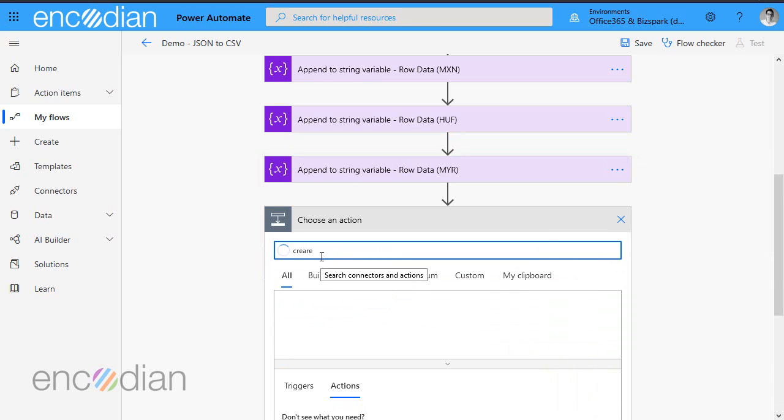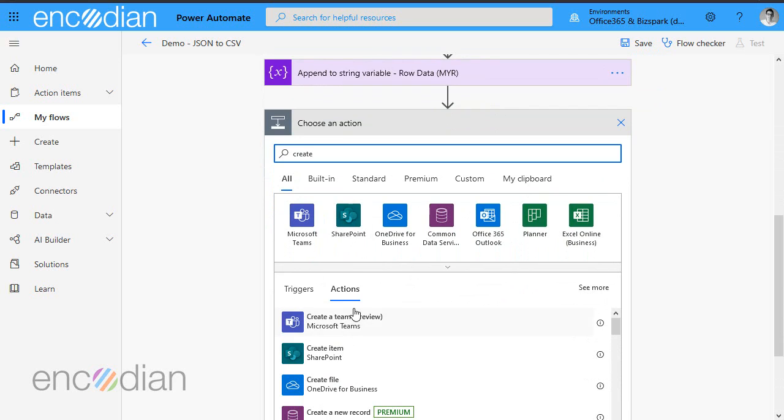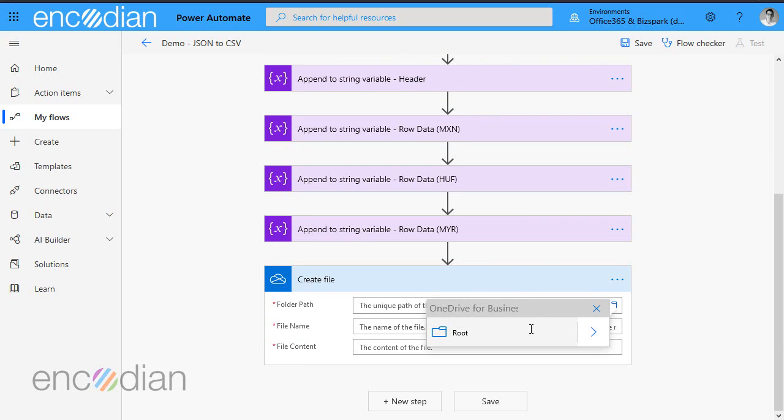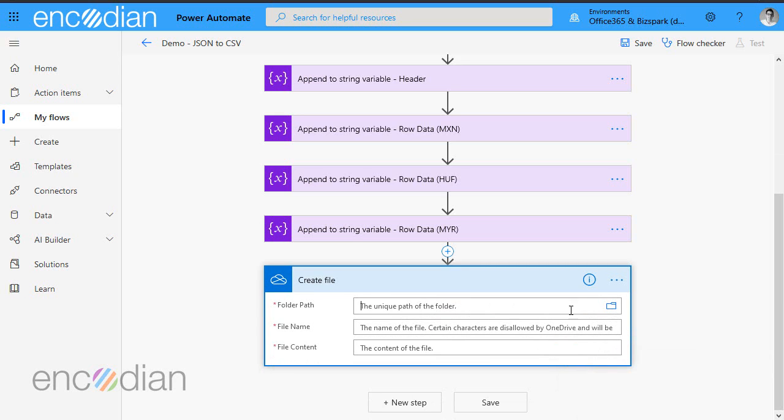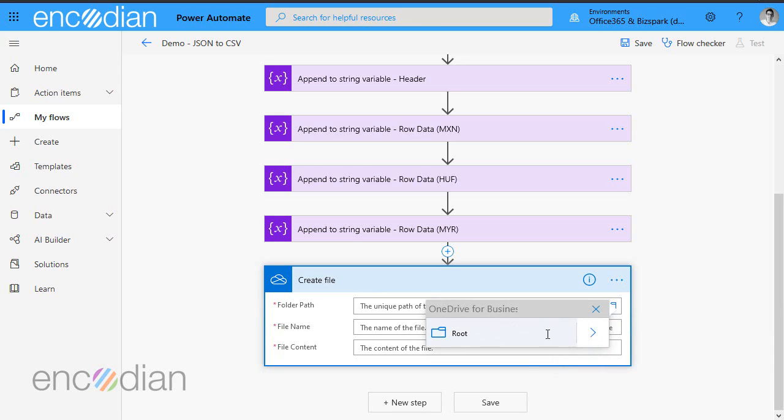And that is pretty much the CSV file created. So we'll just do create file. And we'll pop it into OneDrive. So I'll just pop that onto the brief for now. It's fine. It helps if you select it, doesn't it?